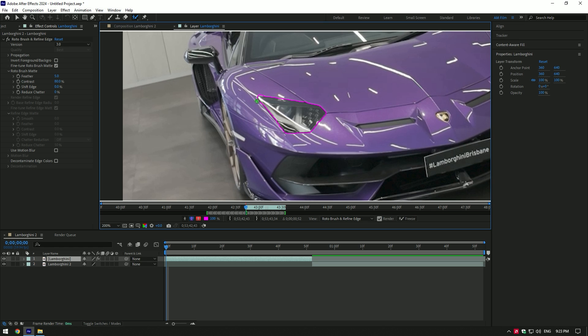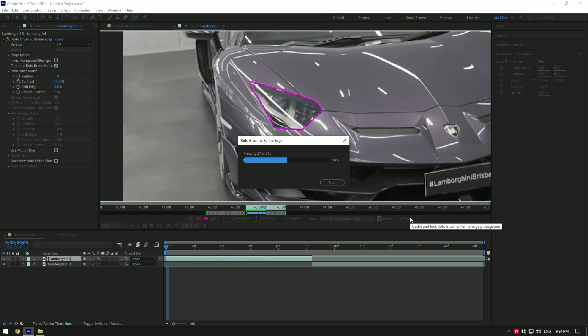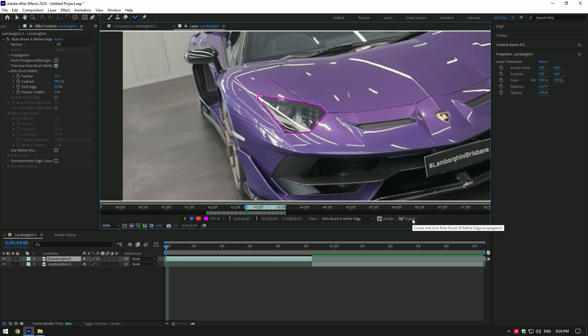Once you're happy with selection, click on freeze button. As the freezing is done, make sure to unfreeze it again. Now go back to composition.